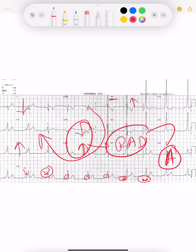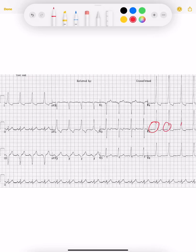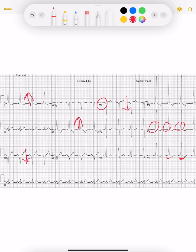Let's see another example. We can see some upslurring — a delta wave — the PR interval is very shortened, and QRS is prolonged, so this is WPW syndrome. Which type? Look at V1 — V1 is negative, so this is Type B WPW syndrome. Moreover, looking at the axis — Lead I and Lead III are pointing away from each other — there is left axis deviation. This confirms Type B WPW syndrome.